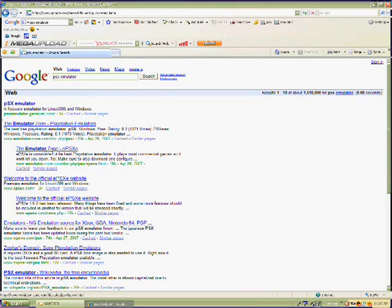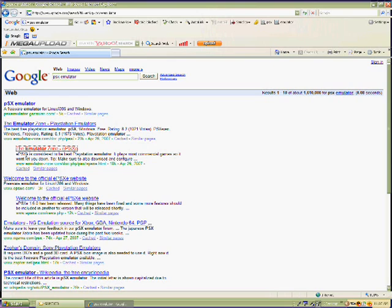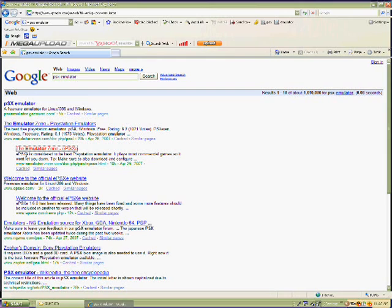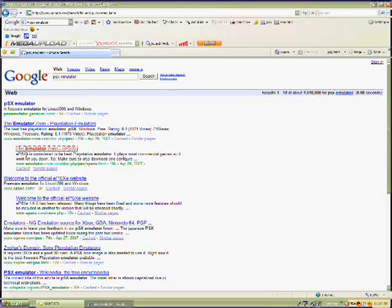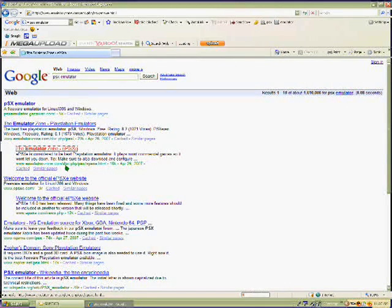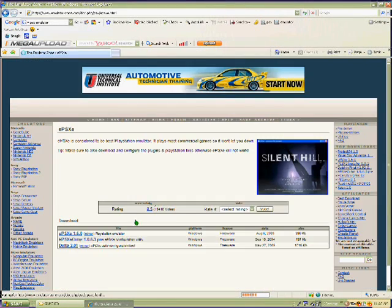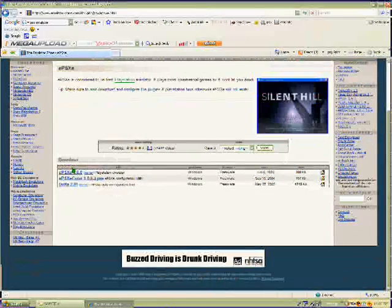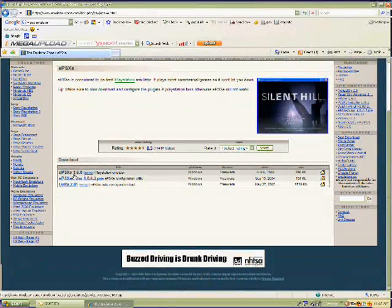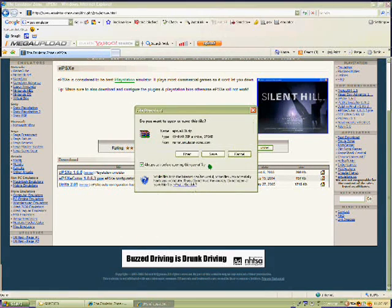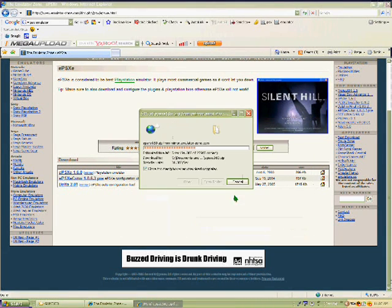Then go to the second, the third one, let's just say the emulators on ePSXe. And then just click on it, then just download ePSXe 1.6.0.